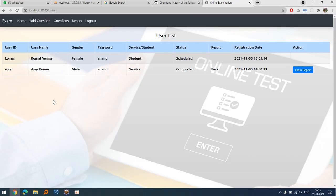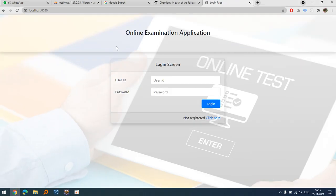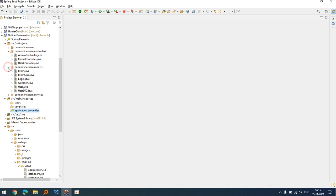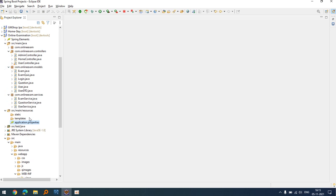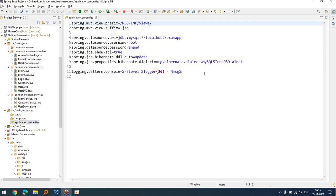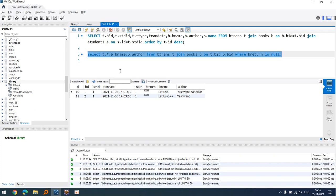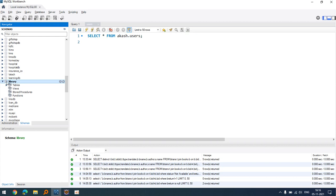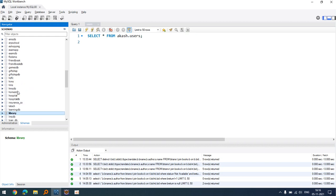I have run the project, so this is the home screen of my online examination project. This project is basically developed in Java; the Spring Boot technology is used here. As you can see, this is the project structure, and I am using MySQL as the database. My database name is 'exam app'.